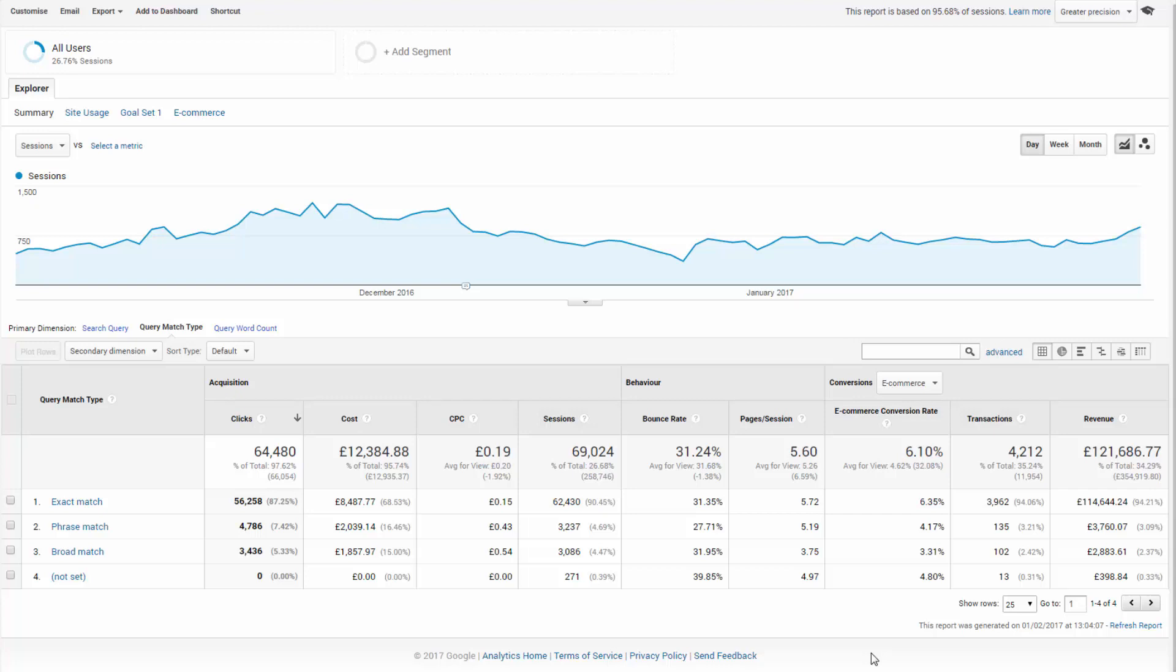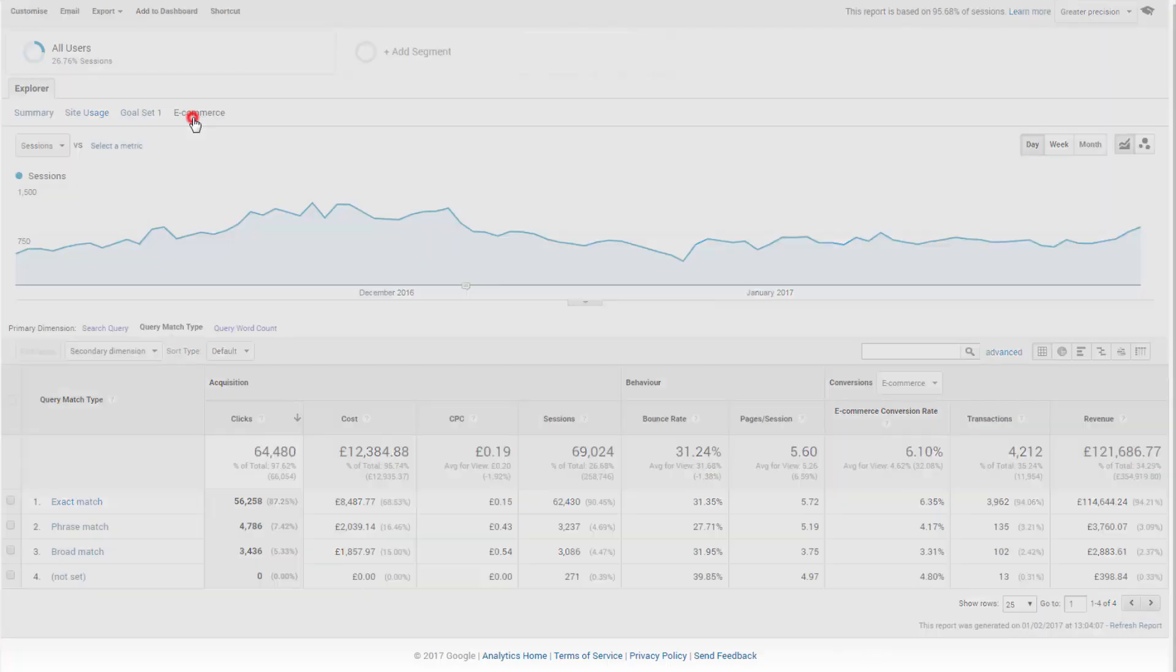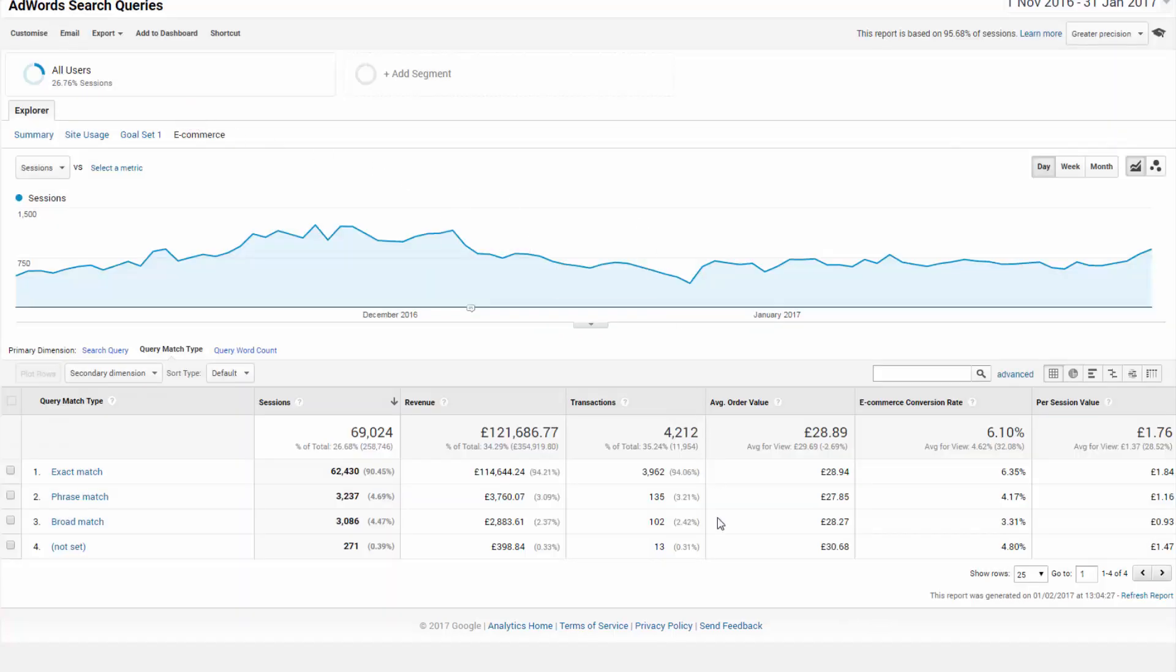That said, we covered that off earlier in the training. So let's ignore it for now and click the e-commerce tab. Now this is telling a whole different story. Notice how per session values differ dramatically between match types.